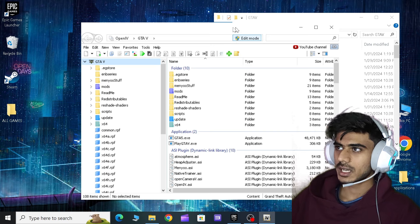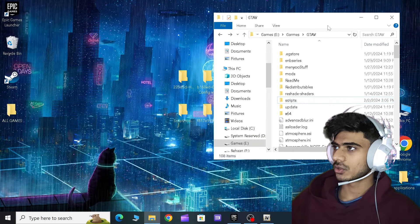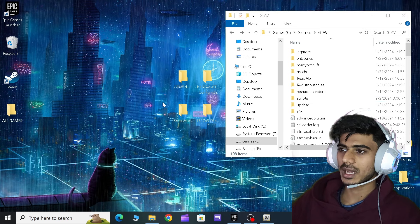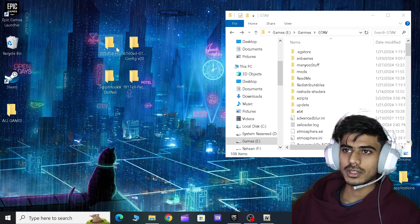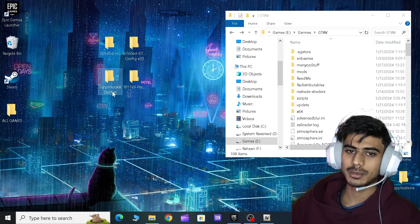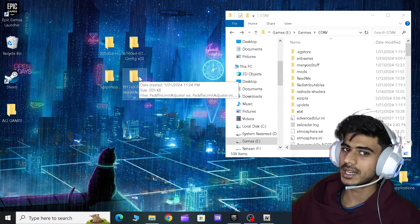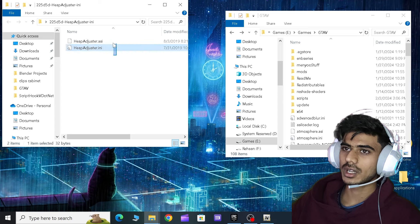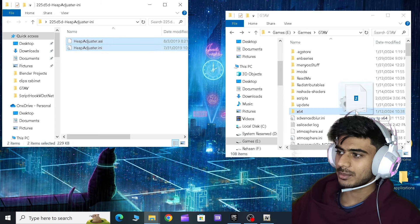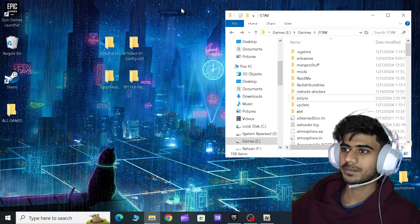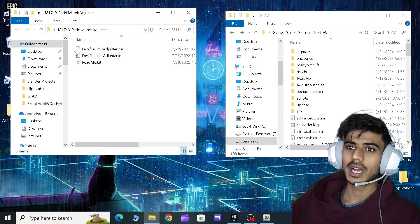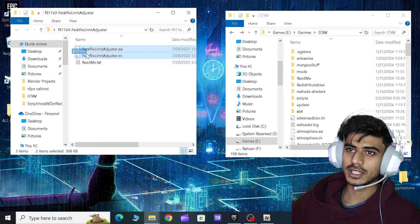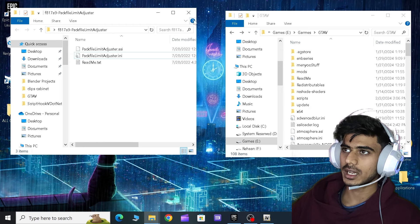Now we minimize this for now. This is our game directory and these are the four folders we need. First is Heap Limit Adjuster, Game Config, Script Hook dot NET, and Pack File Limit Adjuster. First we will go with Heap Limit Adjuster. We will copy these both and paste it over here. Then we'll close this one and we'll go for Pack File Limit Adjuster. Again, these two files and then drag and drop just like that.